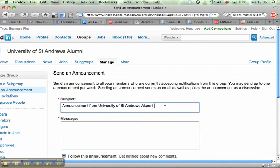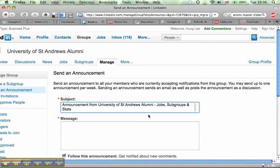So I'm just going to title it here, Announcement from University of St. Andrews Alumni. It's related to jobs, subgroups, and stats, because I've done a bit of statistical analysis so far. So here's what we're going to look at.